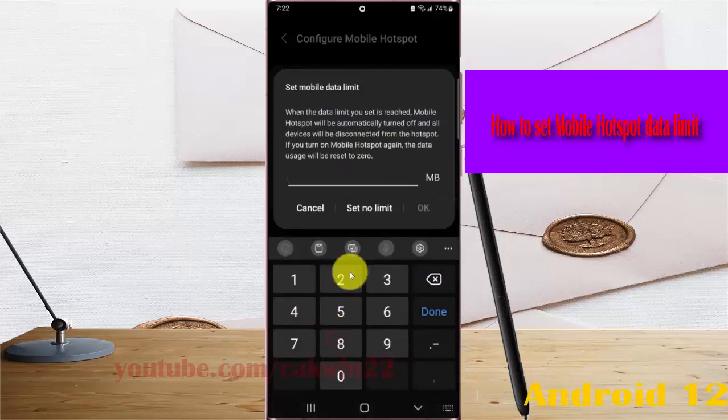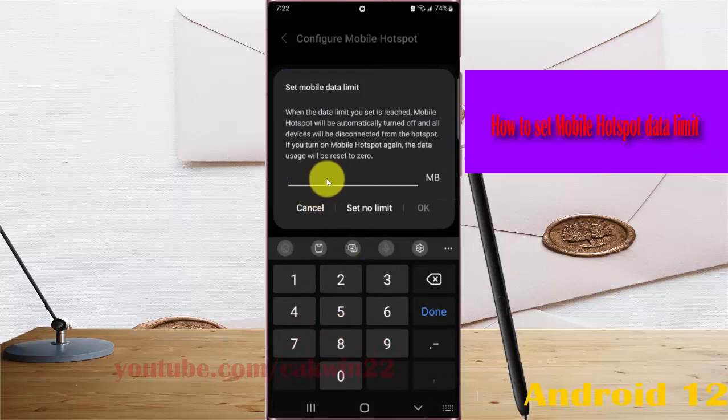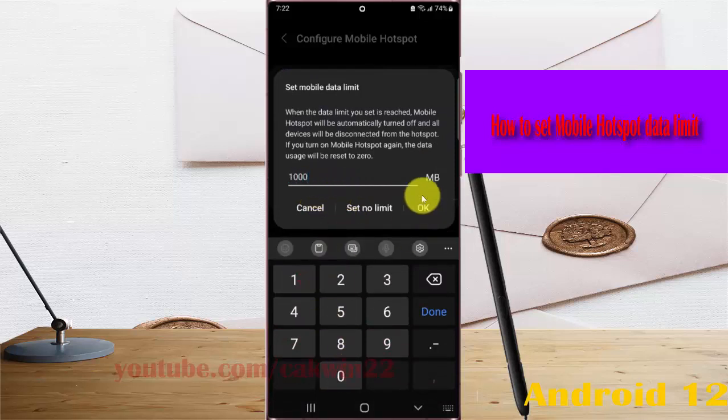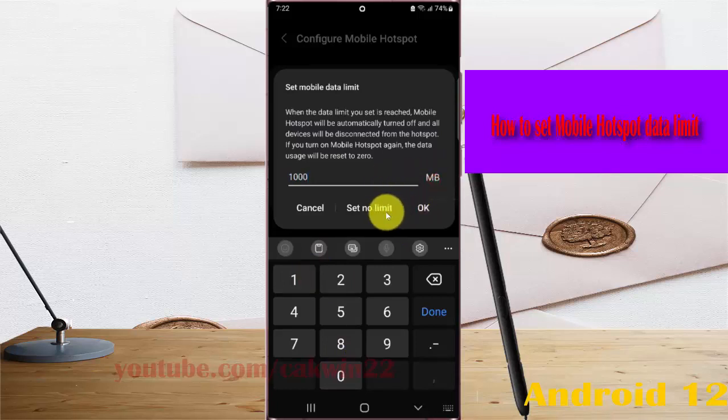Okay, and then enter data limits you want, for example, and then tap okay.